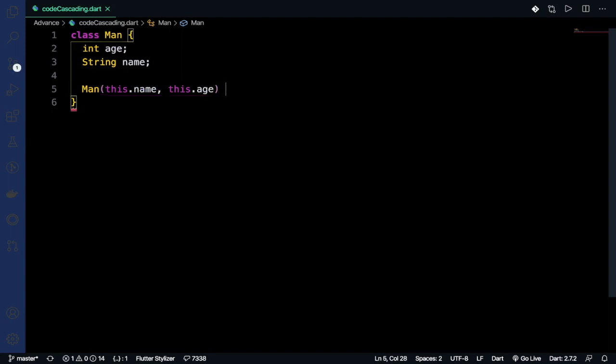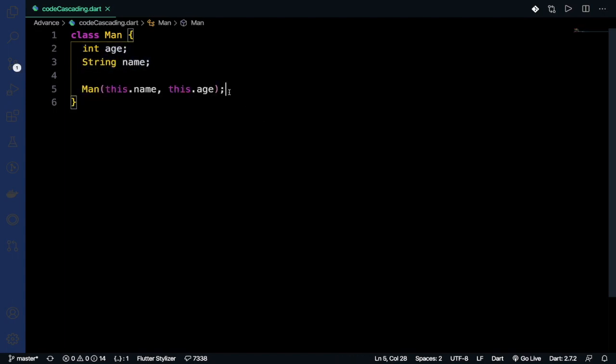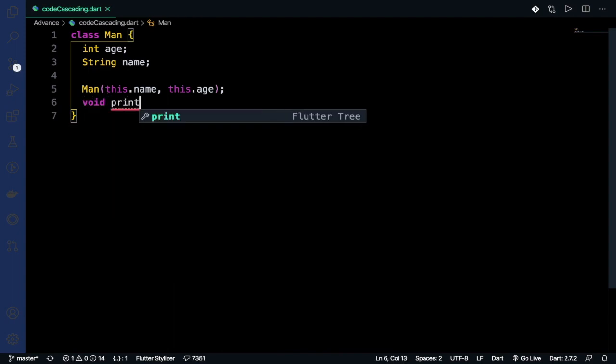These age and name are instance variables. After that, we want to print, so we create a printMan method.